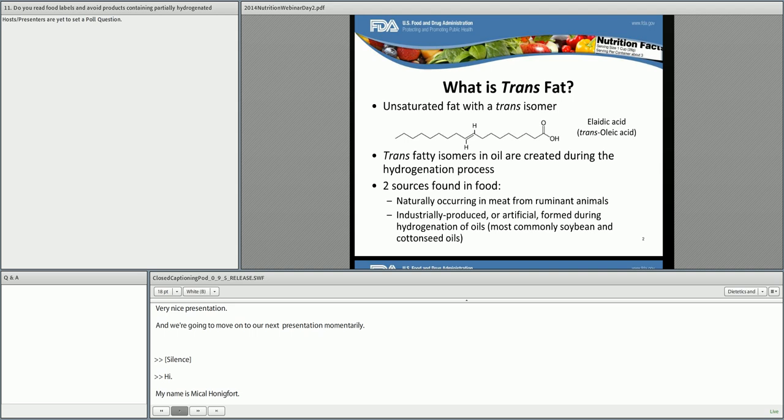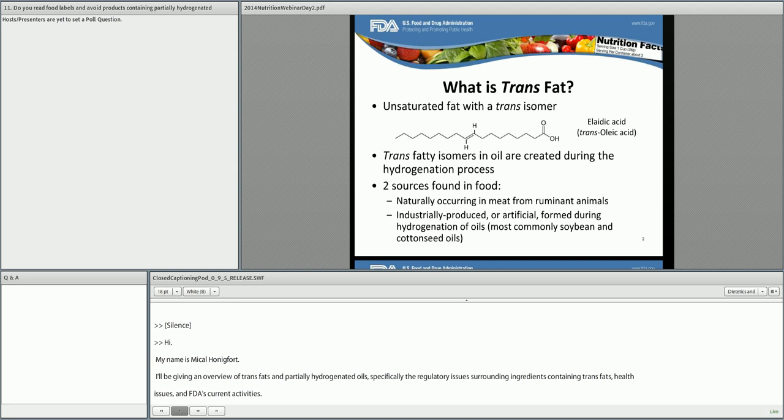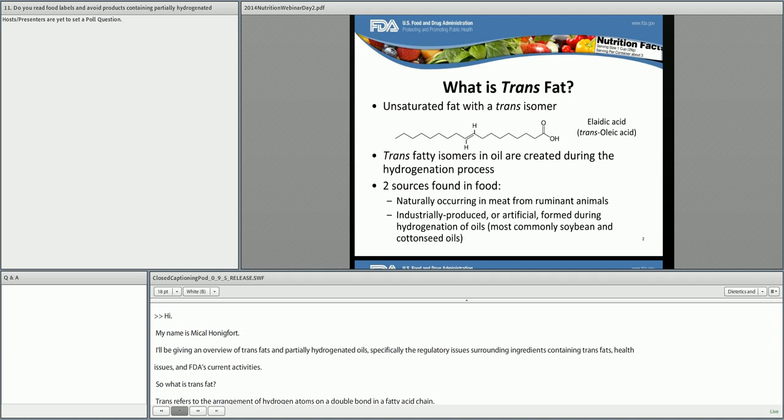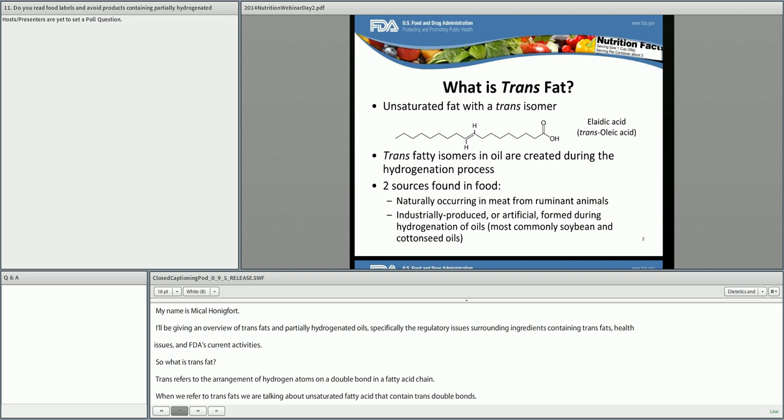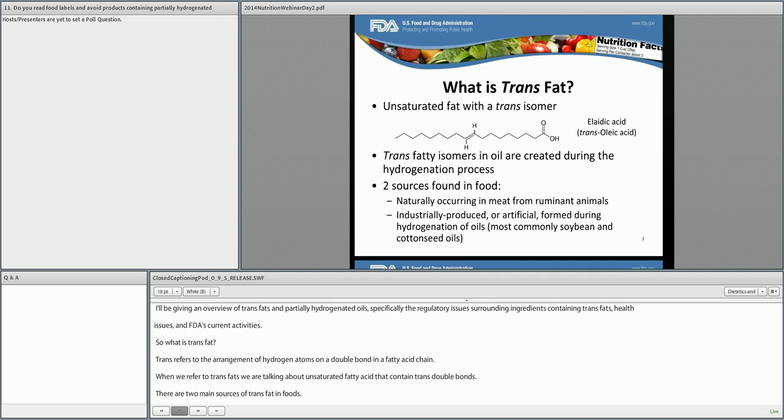So what is trans fat? Trans refers to the arrangement of hydrogen atoms on the double bonds in a fatty acid chain. When we refer to trans fats, we are talking about unsaturated fatty acids that contain trans double bonds. There are two main sources of trans fat in foods: naturally occurring trans fat in ruminant animal products, such as meat and dairy products, and industrially produced, or artificial, trans fat formed during the hydrogenation of vegetable oils or other oils to make them more solid or semi-solid fats.